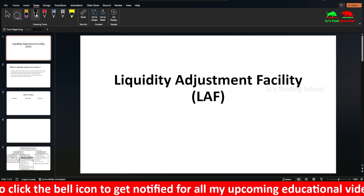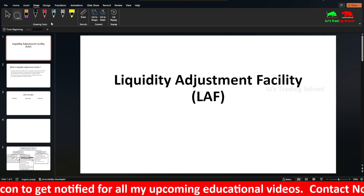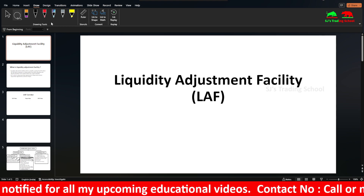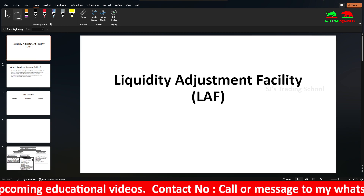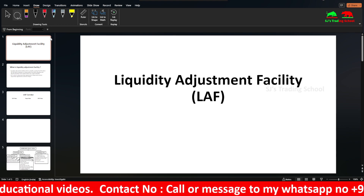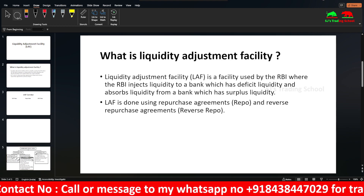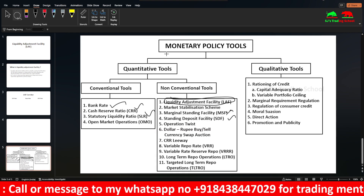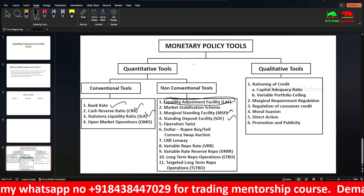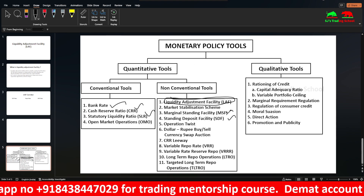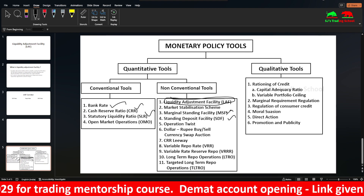Liquidity Adjustment Facility, LAF. We will go to RBI. There is a monetary policy, and in the monetary policy we will use the tools. There are quantitative and qualitative tools. In this video, I will explain it.